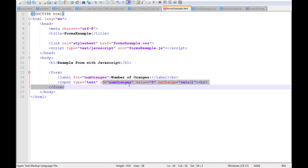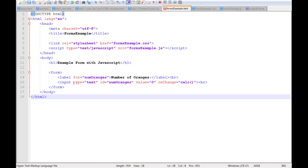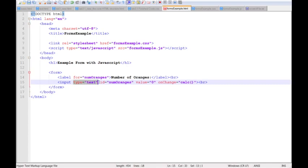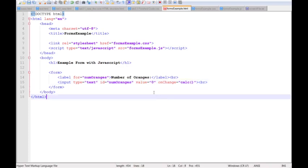The 'for' attribute on the label associates it with the input element that has the matching ID 'num_oranges'. The type attribute specifies what kind of input box it is — 'text' in our case. I've given the input an ID of 'num_oranges' and set an initial value of zero, so value equals zero.